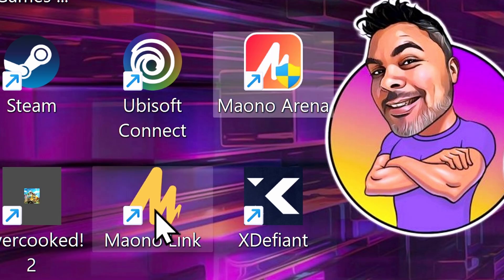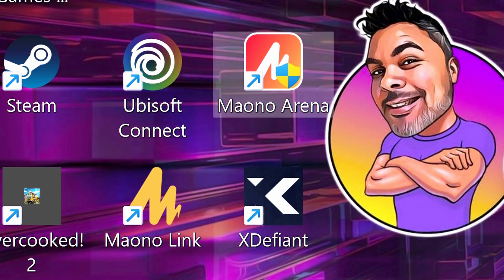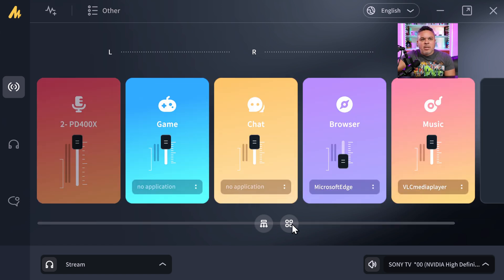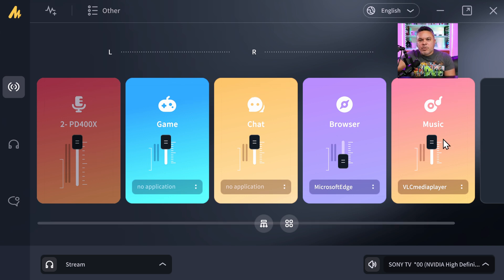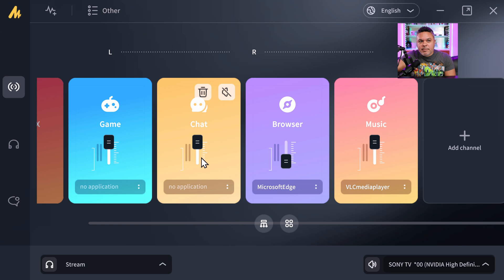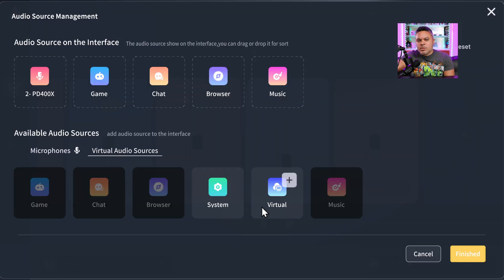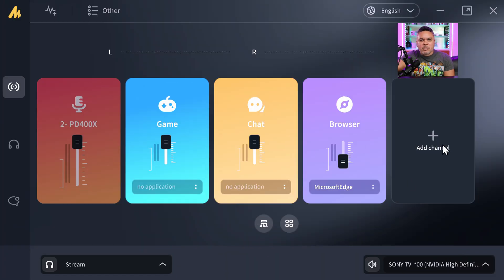Once you install it, it looks similar to the MonaLink app but not exactly. When you launch it, it comes up with a clean interface — not too many buttons and functions — which I kind of like so you don't get lost. You have all of your sources: your physical source which is your microphone, and your virtual sources which include apps, Steam, Discord for chat, browsers, and music. You can manage audio sources and add or remove virtual sources as needed.